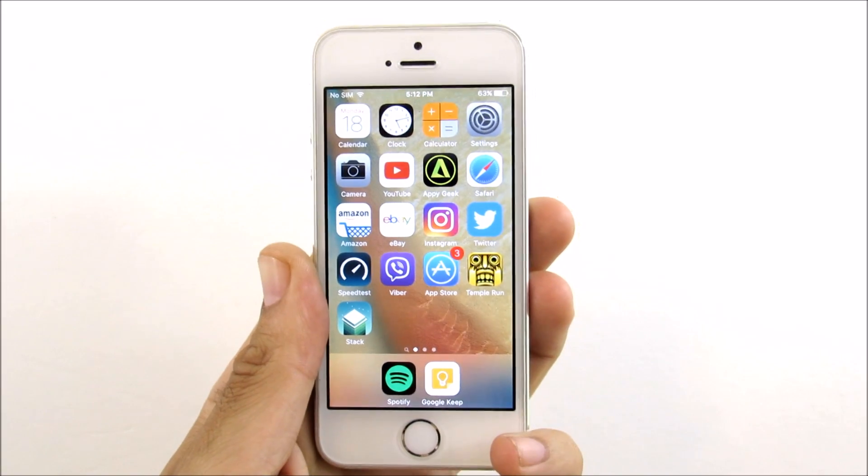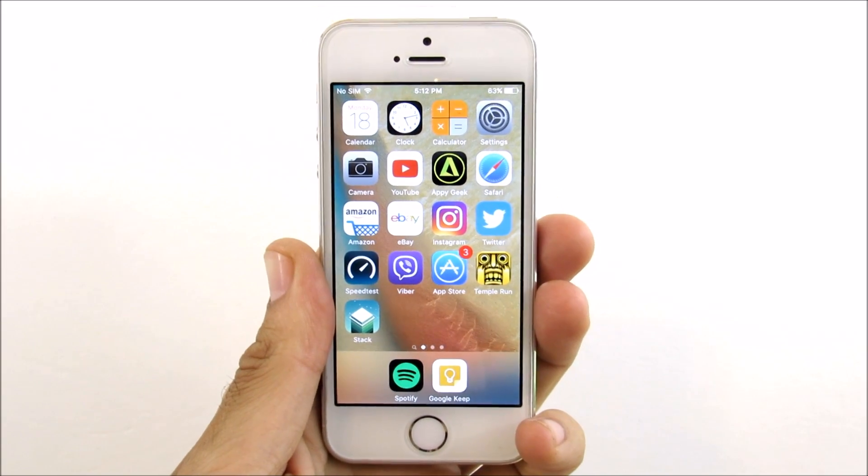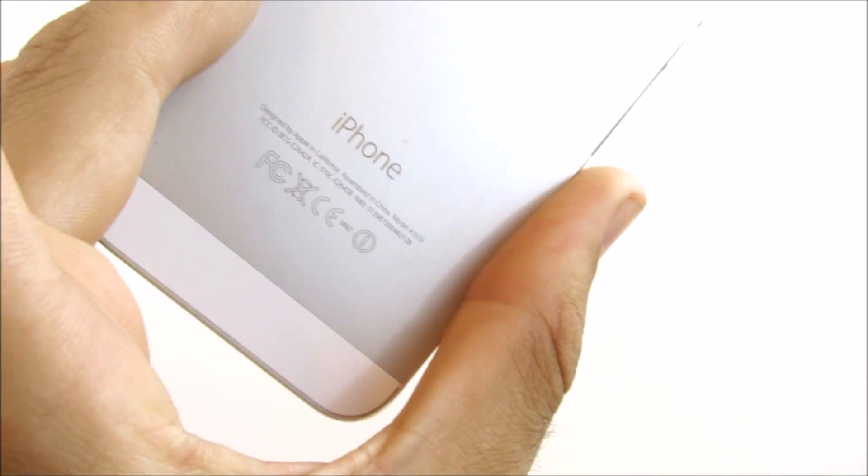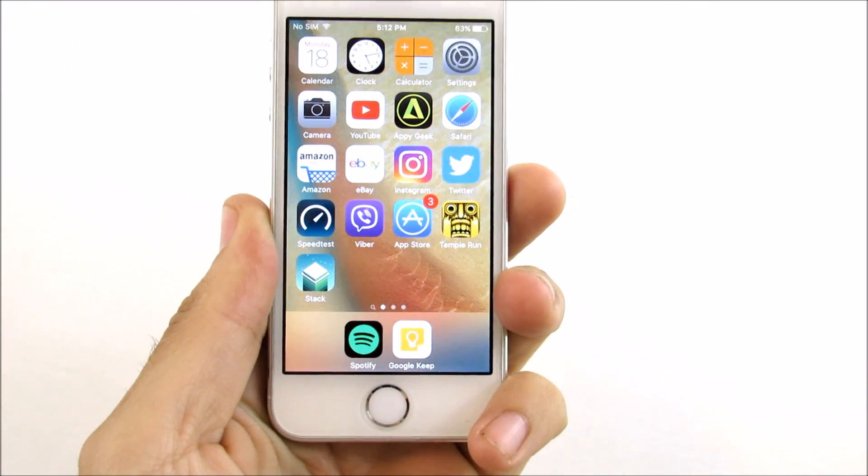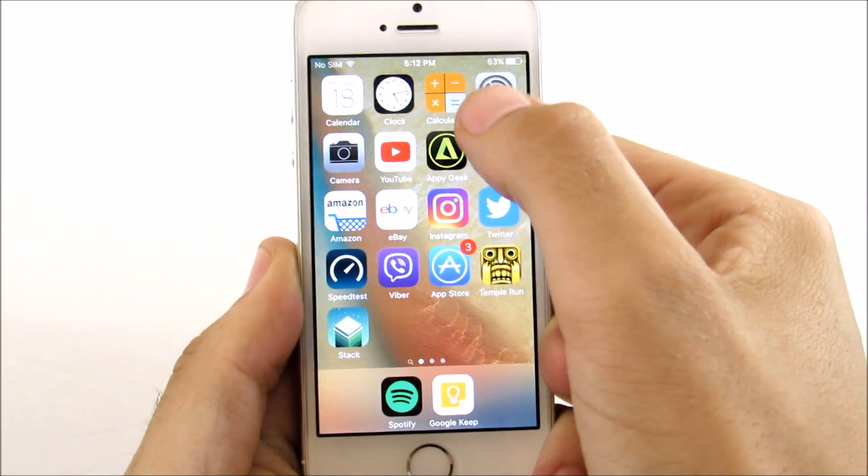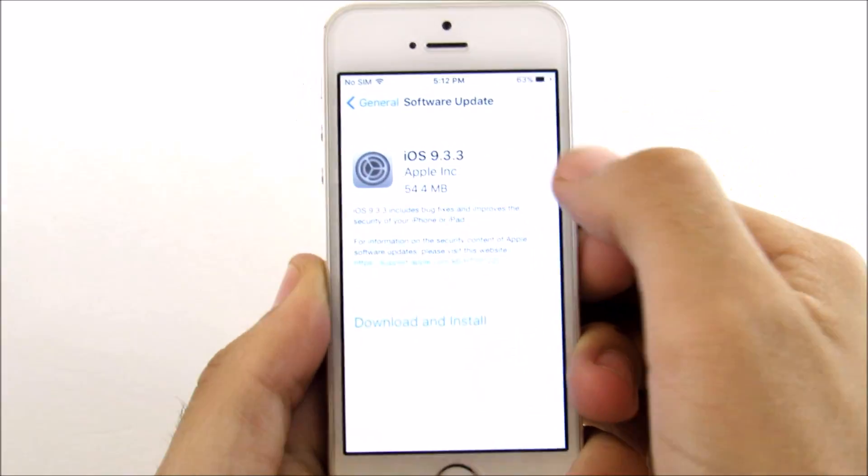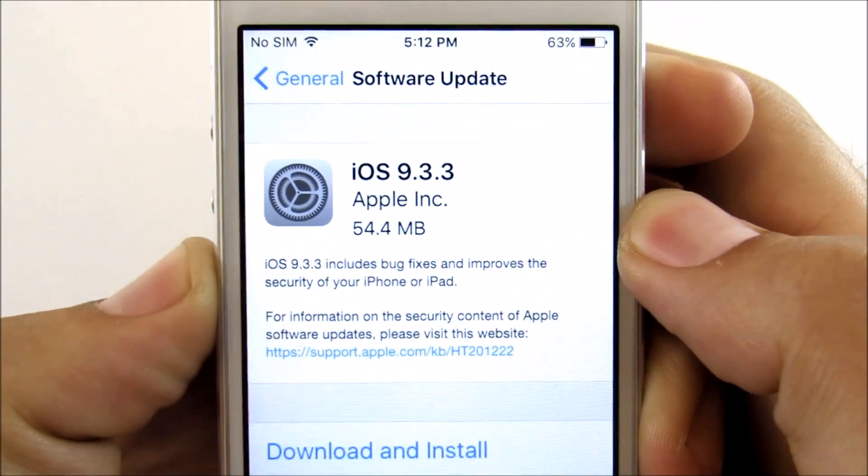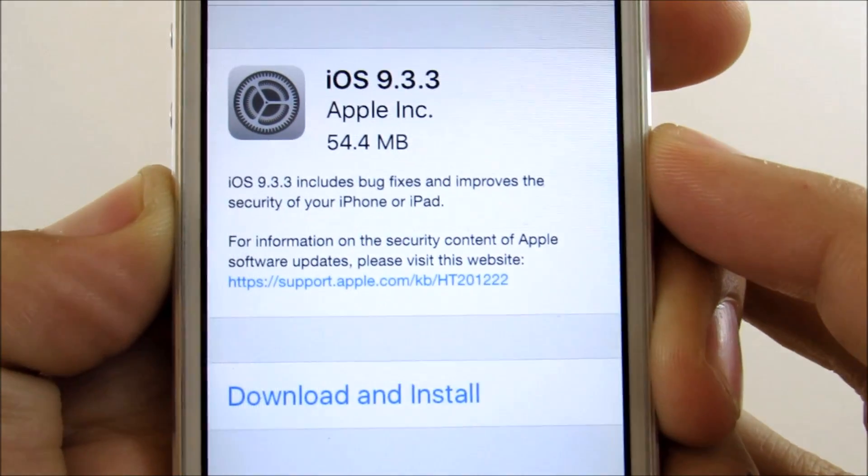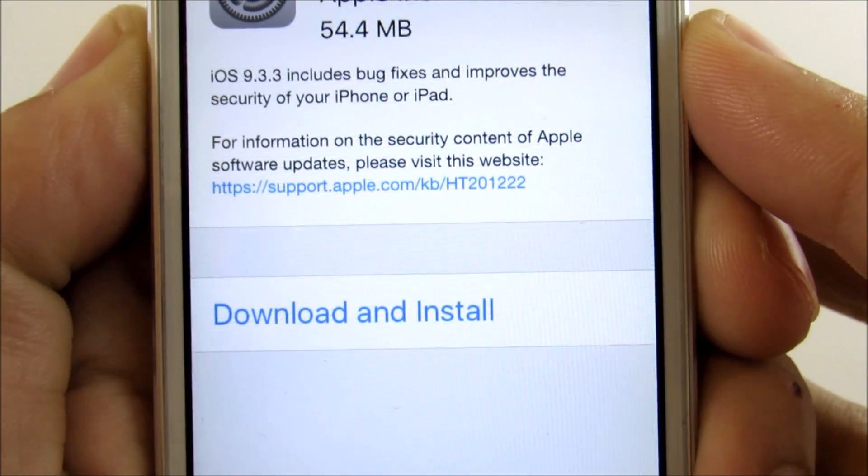So what is up guys, exciting day today we have 9.3.3 release for your iPhones and your iPads. We're gonna take a look at it on the iPhone 5s here. As you can see we're gonna go ahead and go into settings. This is a 54.4 megabyte update for your iPhone and I'm just gonna go ahead and download and install this right here on camera.